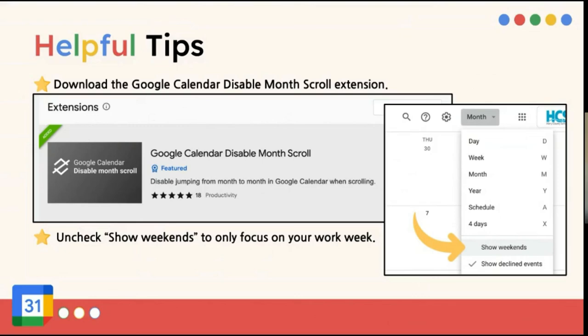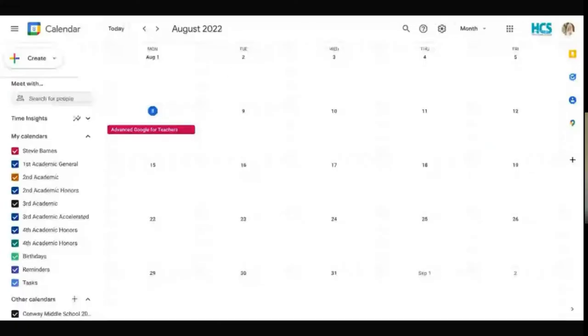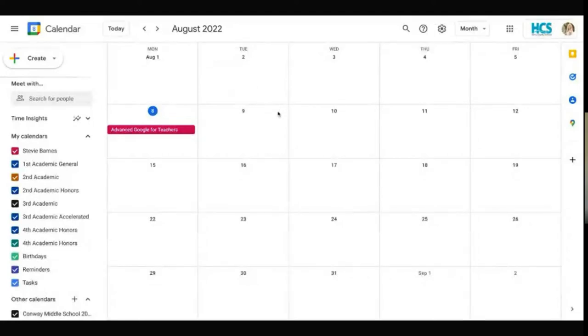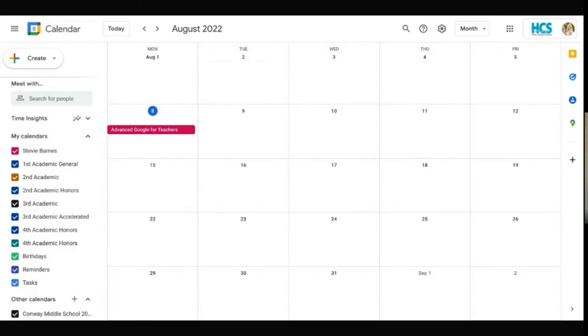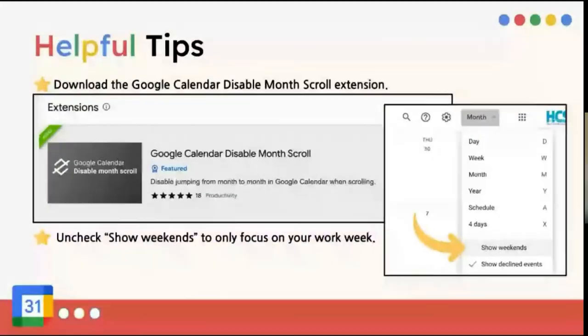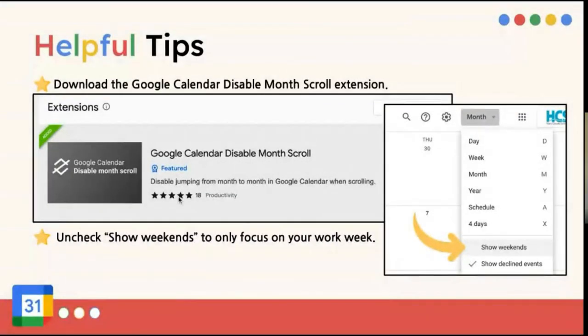And then a few more helpful tips for you. On a Google Calendar, you can download the Google Calendar Disable Month Scroll Extension. And so what that means is that whenever you are in Google Calendar, it won't automatically go to the next month when you are scrolling. If you don't have that extension, it's very easy to, if you touch your mouse pad or something, it can very easily send you over to the next month. And then you're like, wait a minute, I was trying to look at August. So that's just a helpful tidbit. And that can be found in the Google Chrome Web Store.